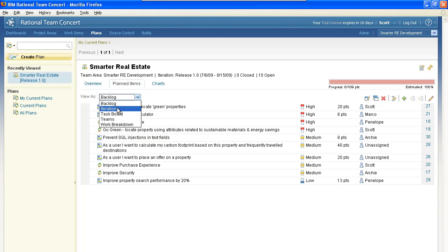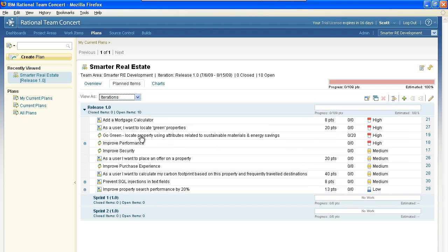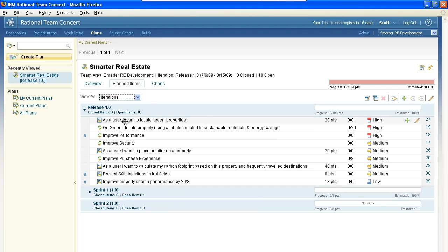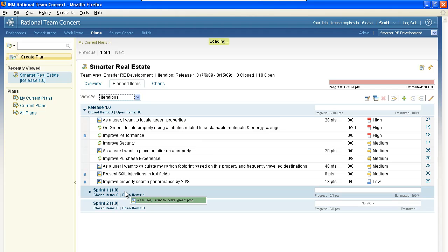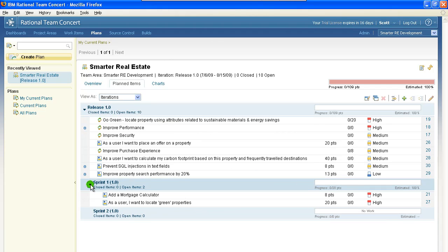We're ready to start planning our iterations. We're going to switch to the iterations view, and here you can see we have the release with all of the backlog items. In order to start our sprint, we're going to drag and drop two of the top work items from the backlog into our first sprint.